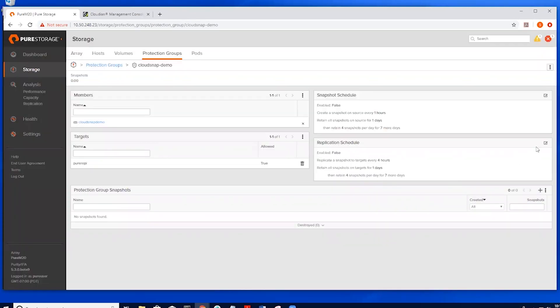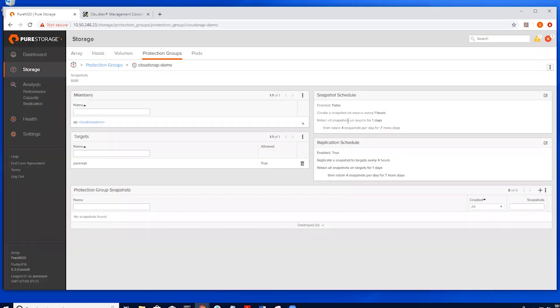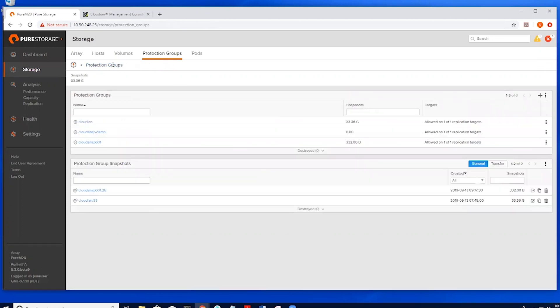We can then go over to the replication schedule, enable the replication schedule. We can leave the default schedule in place and click save. At this point, the CloudSnap will start to generate new snapshots based on the replication schedule.